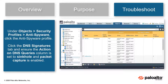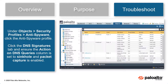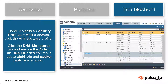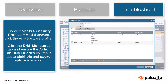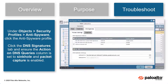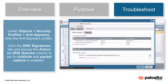Under Objects, Security Profiles, Anti-Spyware, click the Anti-Spyware profile. In the window that opens, click the DNS Signatures tab and ensure the Action on DNS Queries column is set to sinkhole and packet capture is enabled.